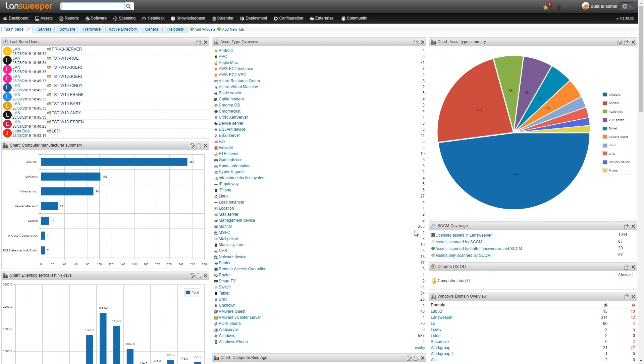The widget here gives you a quick overview of the data that has been retrieved from SCCM. You can see how many assets were scanned by SCCM, how many assets were scanned by both Landsweeper and SCCM, and some other fields as well.